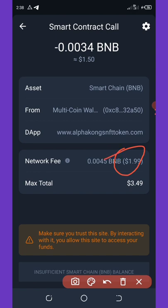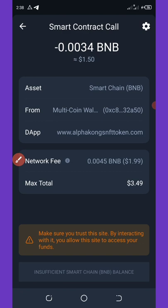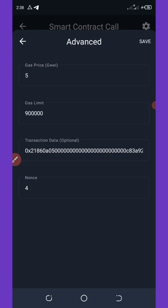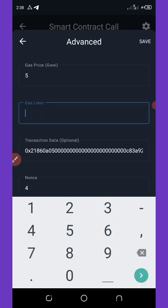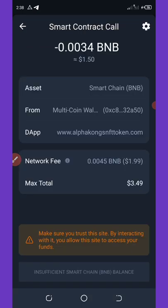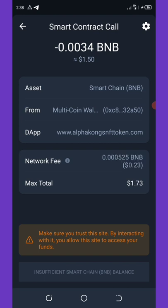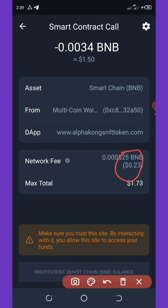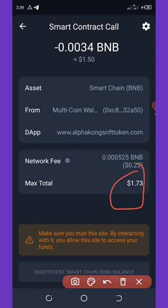You can see the network fee is too high, but don't worry — we're going to reduce it to 23 cents. Click on the Settings icon in the top right corner of your screen and change the network fee amount. Set the gas limit to 105,000 and then click the Save button. You'll see the network fee has gone down to 23 cents.